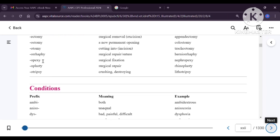Rrhaphy means suturing and repairing the structure. For example, herniorrhaphy means suturing the hernia. Pexy means surgical fixation — for example, nephropexy is fixation of the kidney. Plasty means surgical repair or reconstruction — rhinoplasty is repairing of the nose. Tripsy means crushing and destroying something. The example is lithotripsy — crushing and destroying a stone from the kidneys. Litho refers to stones.